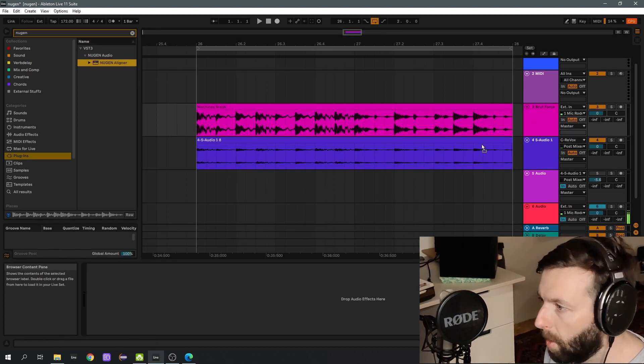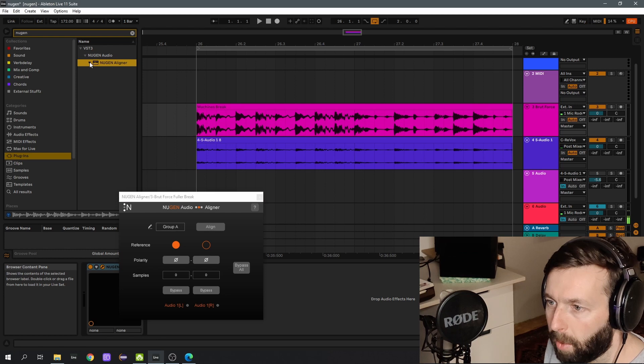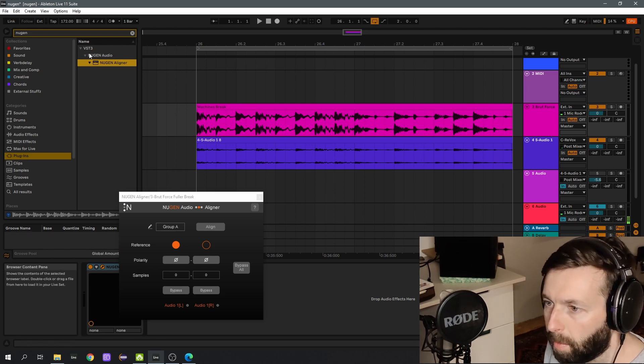Okay, now let's put Nugent Aligner on both channels and see if it can work its magic.